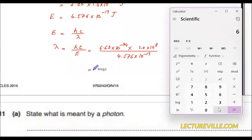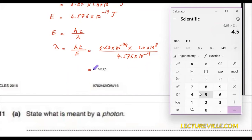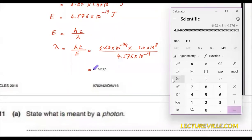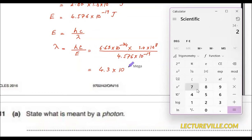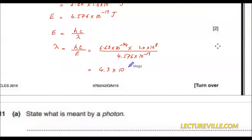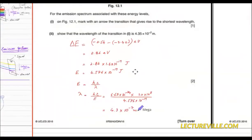So lambda equals 6.63 multiplied by 3.0 divided by 4.576, giving 4.35. The exponent: 10⁻³⁴ times 10⁸ divided by 10⁻¹⁹ — the minus 19 comes upstairs and becomes positive, so 34 minus (8+19) = 34 minus 27 = 7, giving minus 7. So lambda is 4.35×10⁻⁷ m. Hence shown.